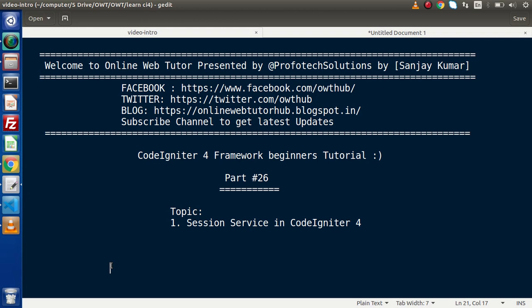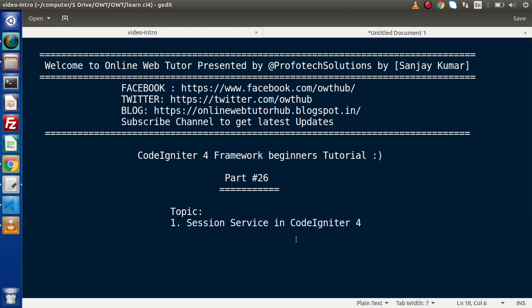Now inside this video we will use all about session service. If you have studied CodeIgniter version 3, then you might have an idea about how we can use session inside a CodeIgniter application. But inside CodeIgniter 4, the use of session is totally different.